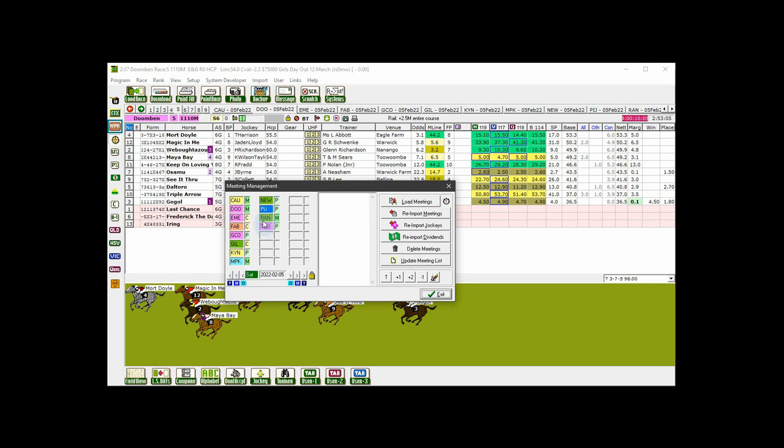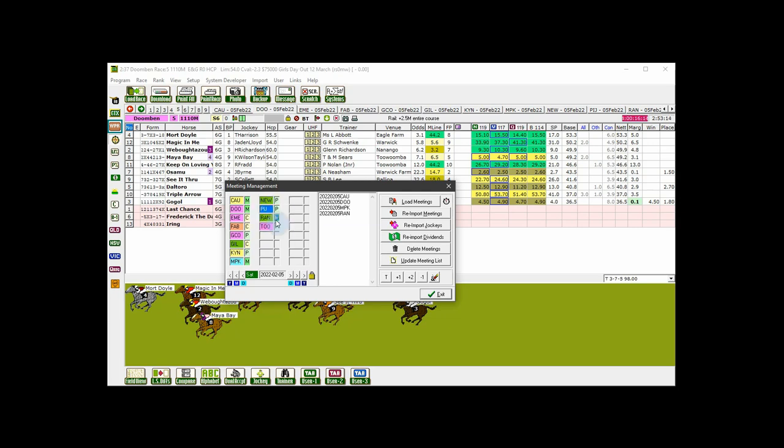To select a meeting, click on the meeting's three letter code. To deselect a meeting, click it again. To select all metropolitan meetings, double click on an M which indicates a metropolitan meeting. The same goes for P which is provincial and C for country meetings.